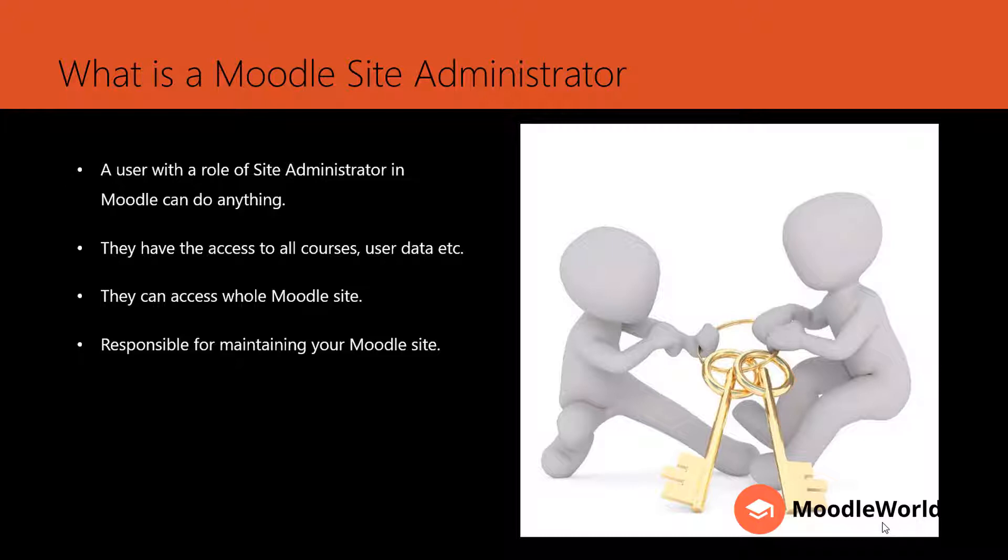They can do anything on your Moodle site. They have access to all courses, all user data, and reports. They can access the whole Moodle site and generally are responsible for maintaining your Moodle environment.